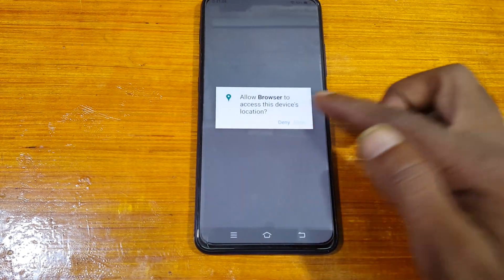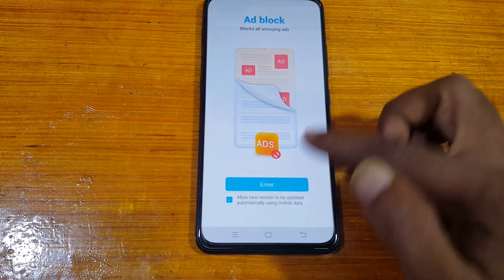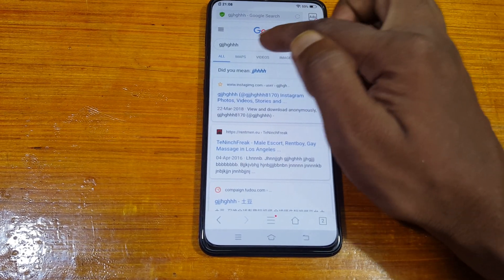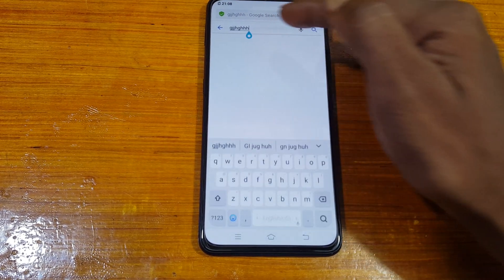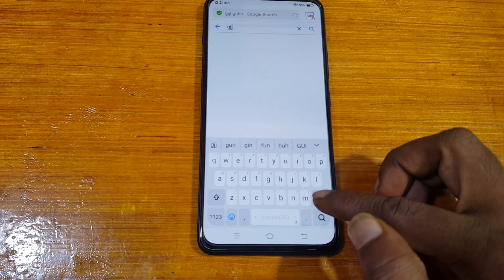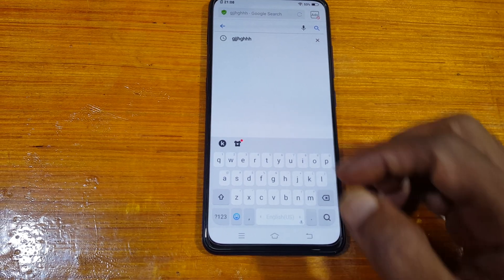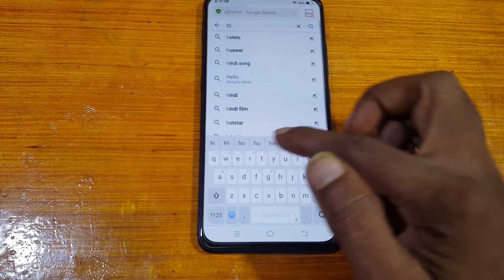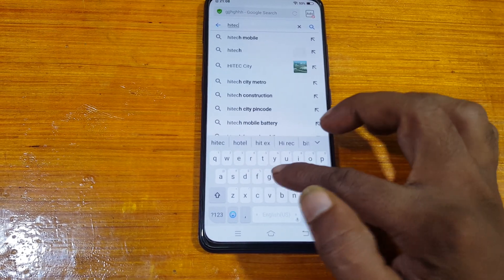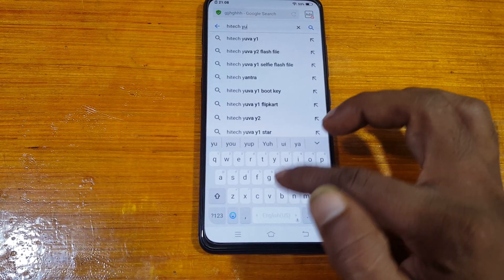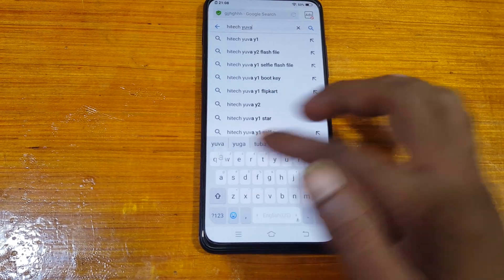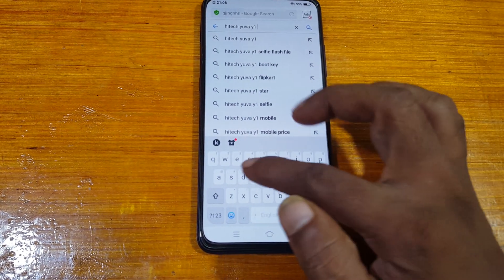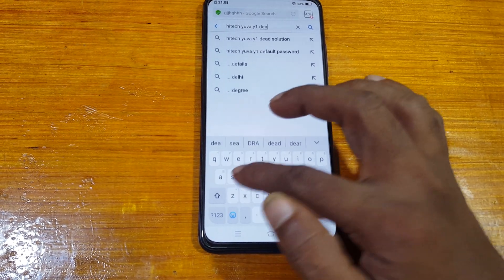Type some random letters, then press and hold — you will see an option, simply tap on it, then tap Enter. Now tap the text field and type the search query to find the bypass solution.